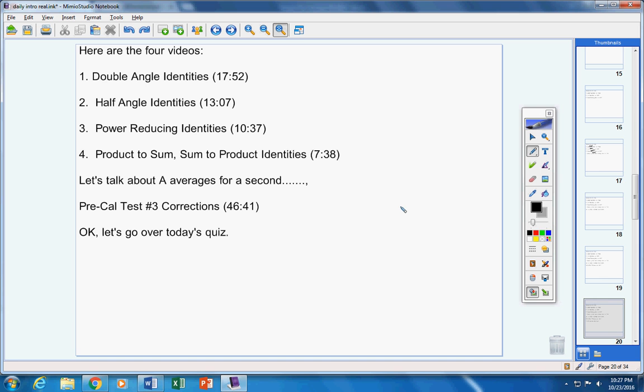Numbers one and two, you're solving those equations. Notice I want you to give all answers from zero to 360, including zero and including 360. These are going to be tough, you have to work hard.